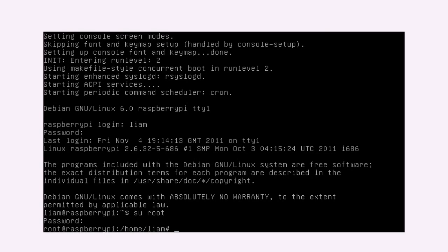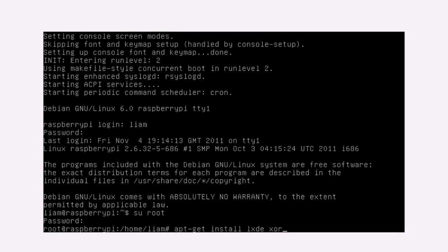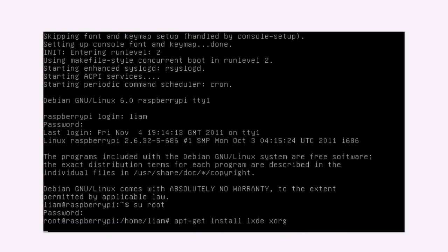The package management system in Debian is called apt-get. And to use this, you type apt-get install. And then we're going to install a desktop environment called LXDE. And as well as that, you need to install the graphics drivers, which are called X11. And to get them, you need to type in Xorg. And then press enter.